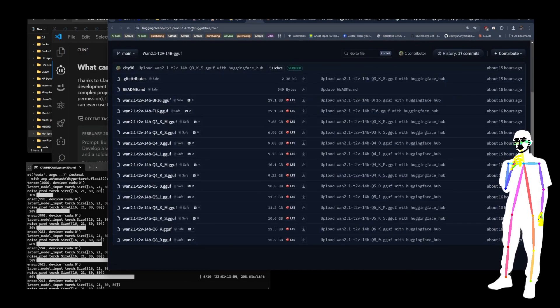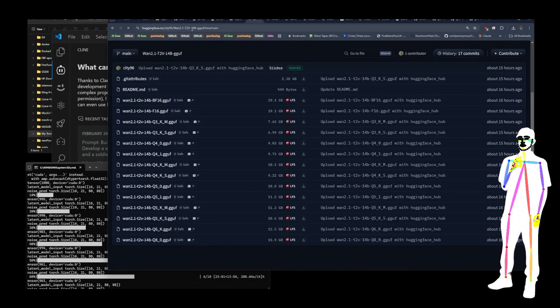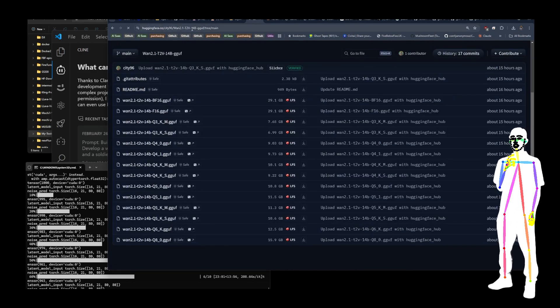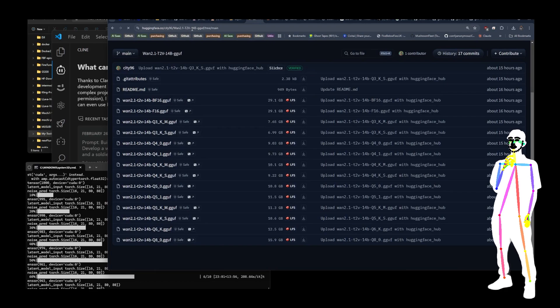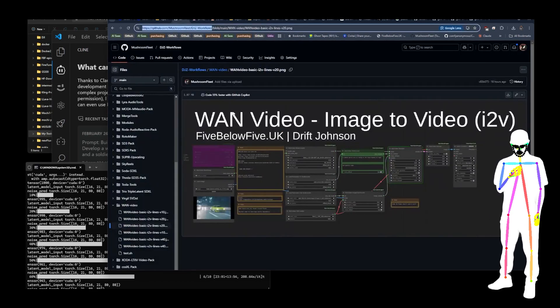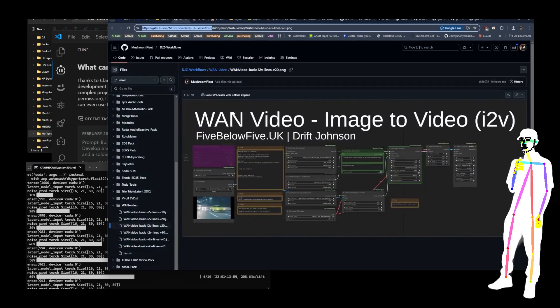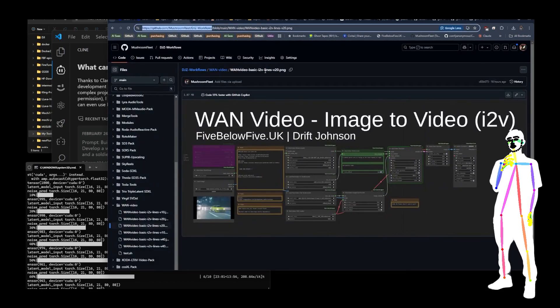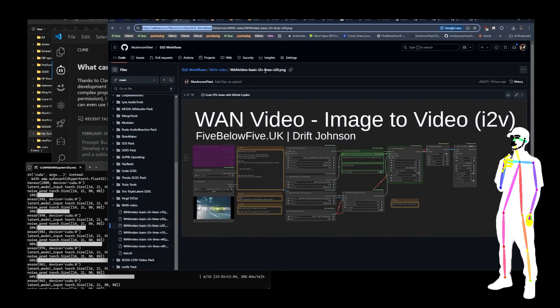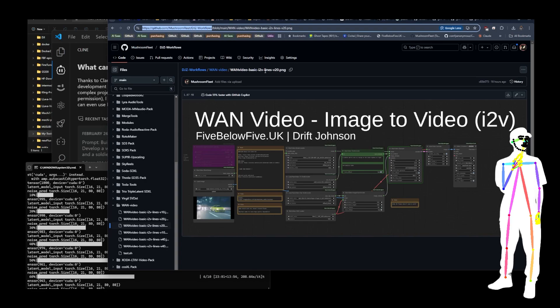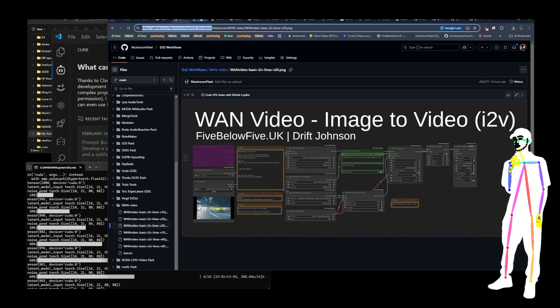Moving on. You can also find the workflows up on WAN video basics, so you'll find that in my DJZ workflows.